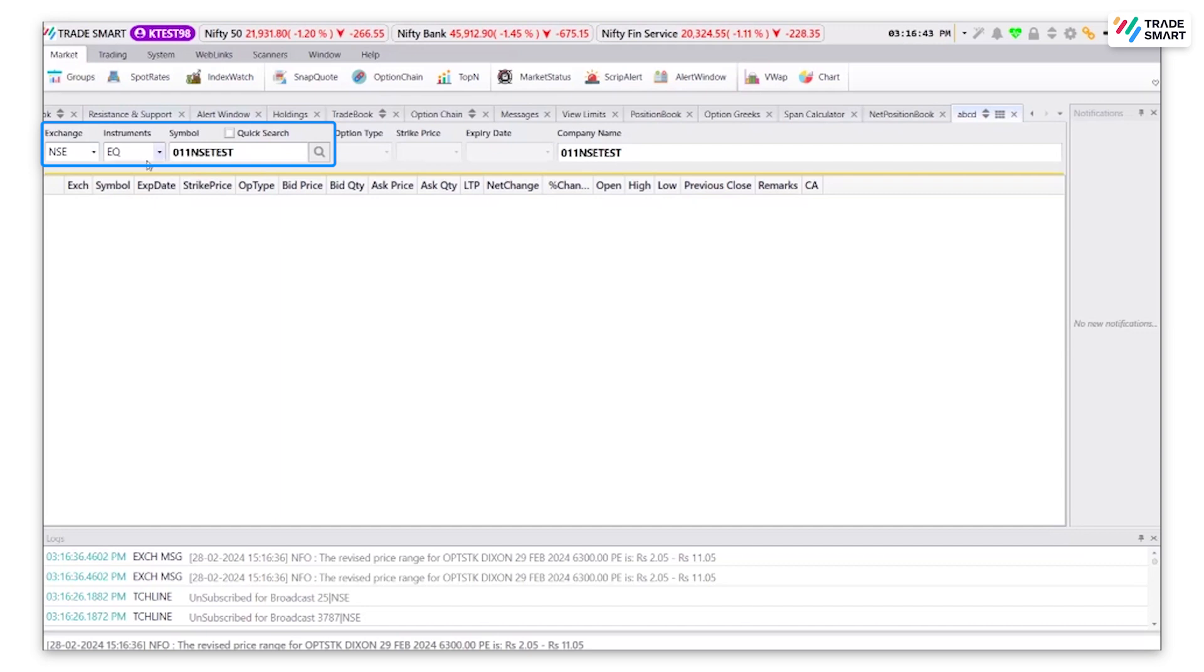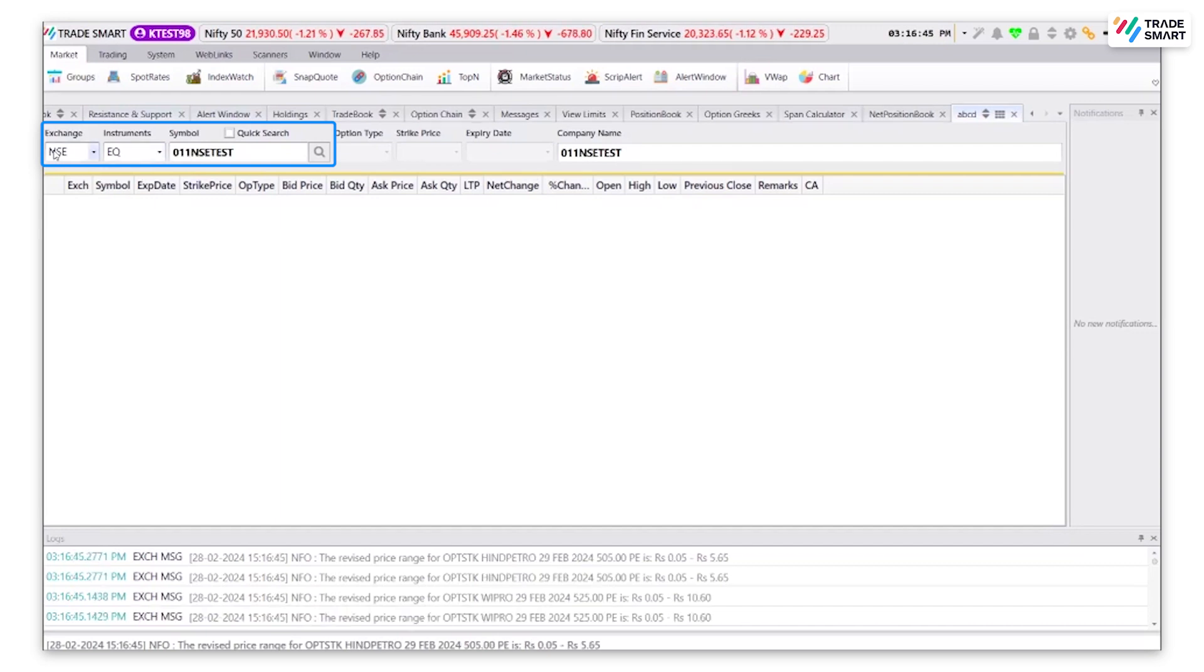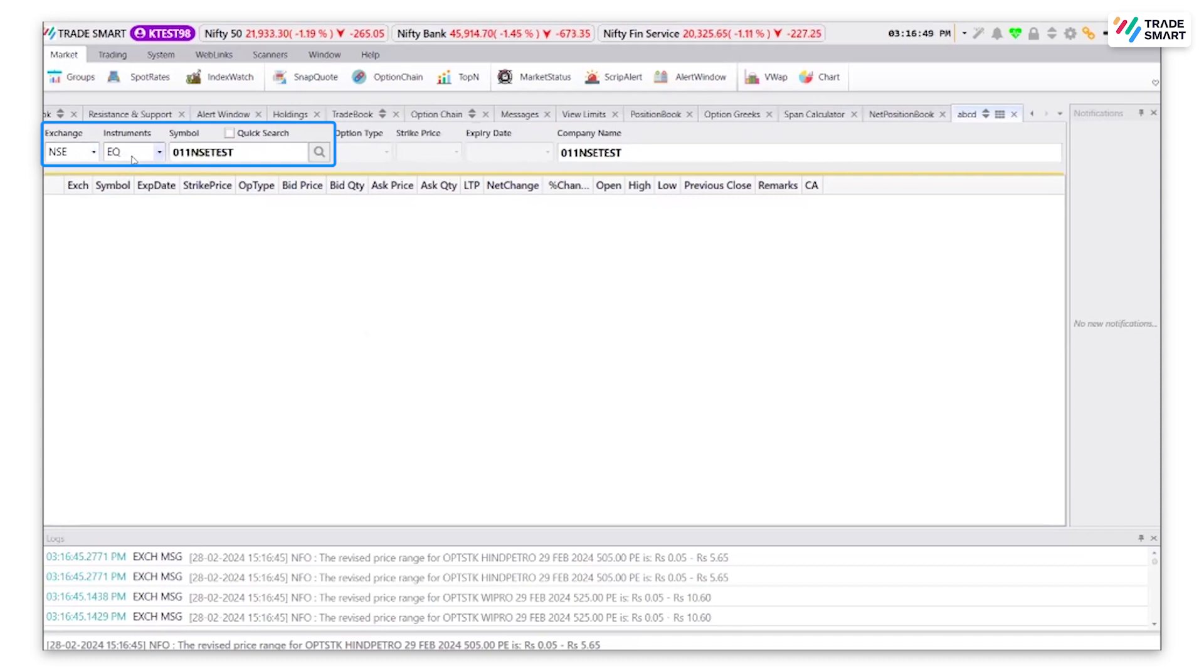To add a script, you will be required to enter few details such as exchange, the instrument type, and symbol.